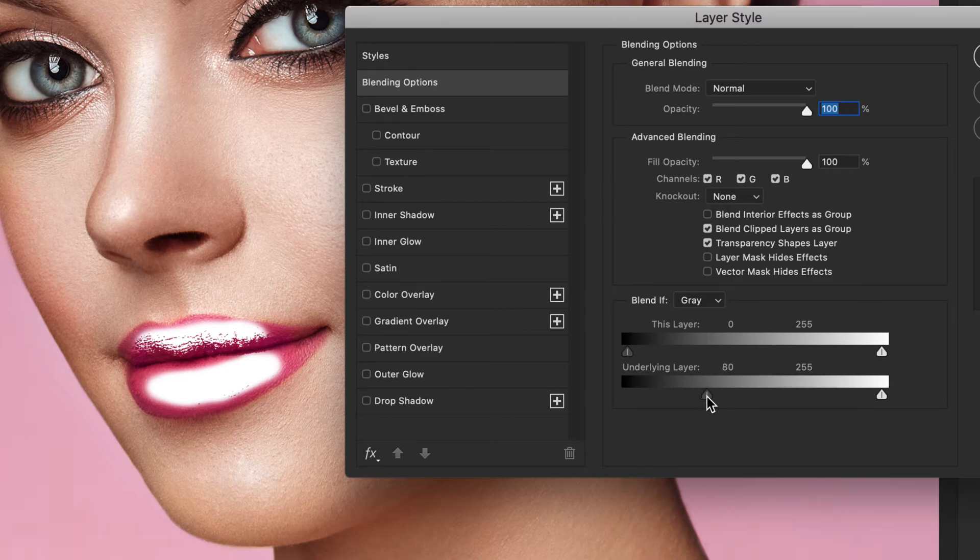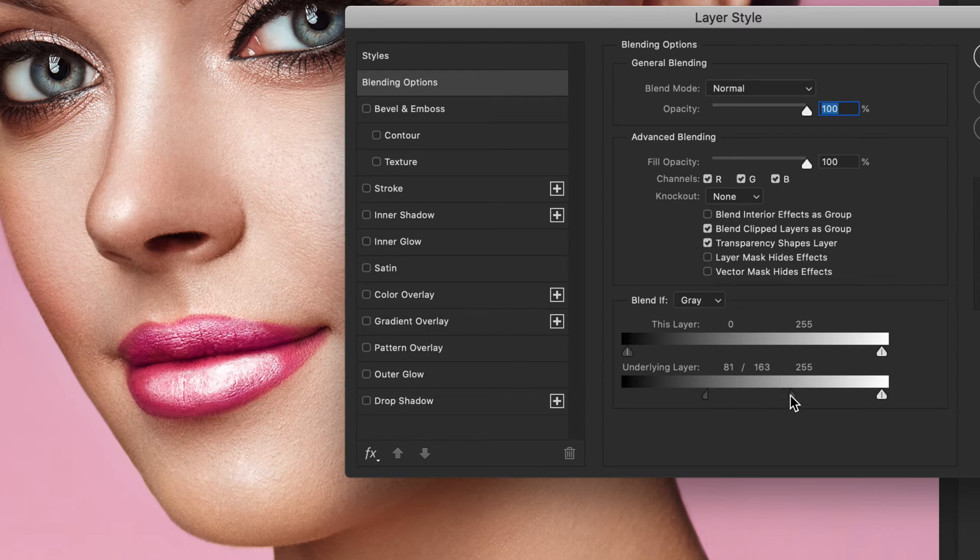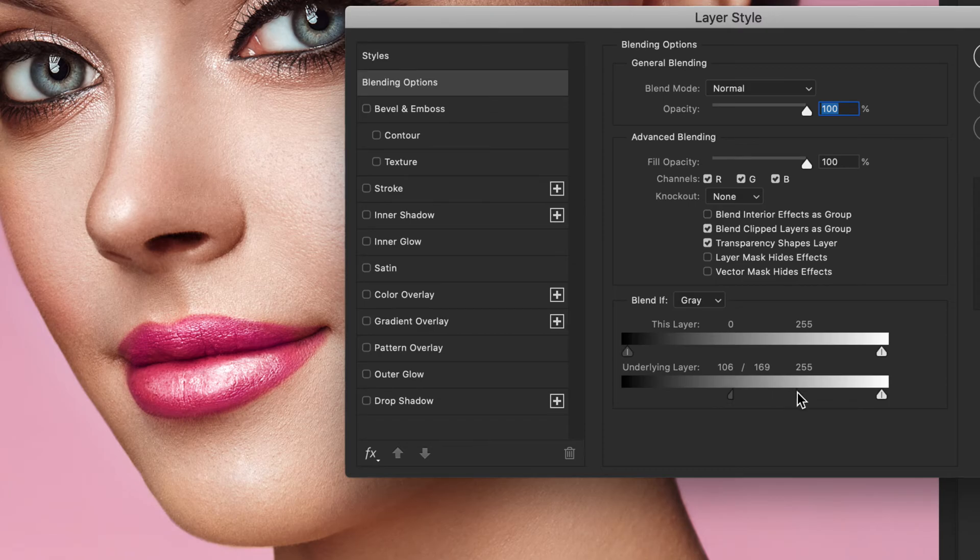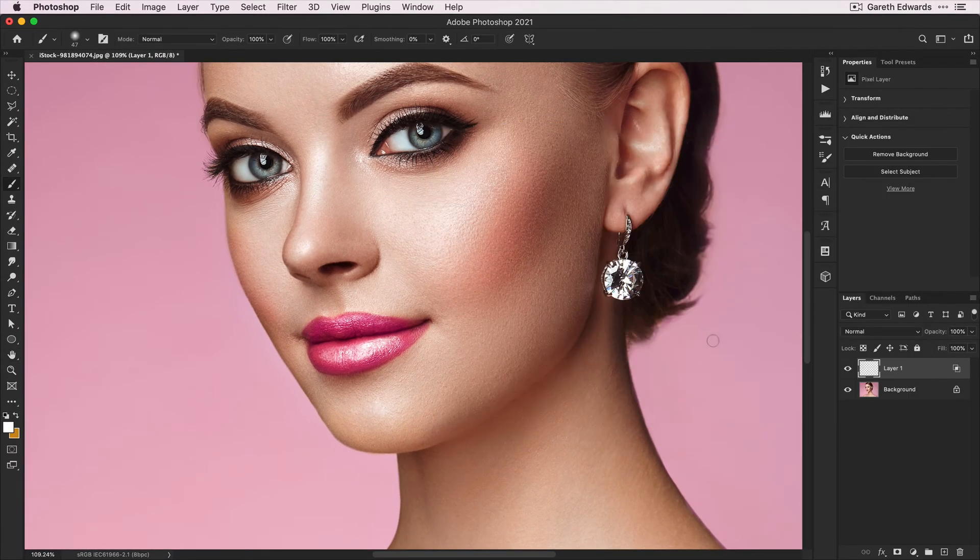Hold Alt or Option and click on the right side of the triangle to split it in two. If you carry on dragging, it'll give a smoother transition. You can play around with these two triangles until you get something to your liking.